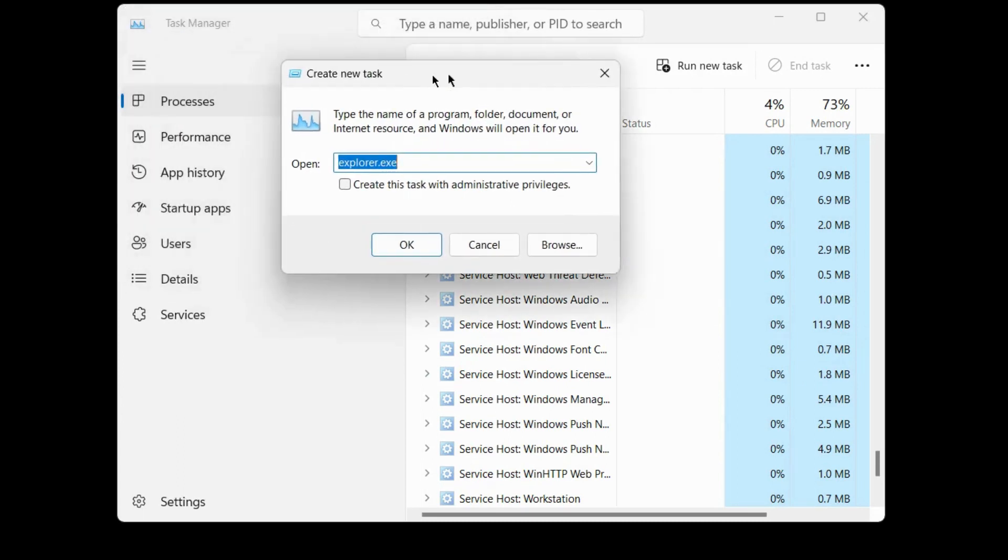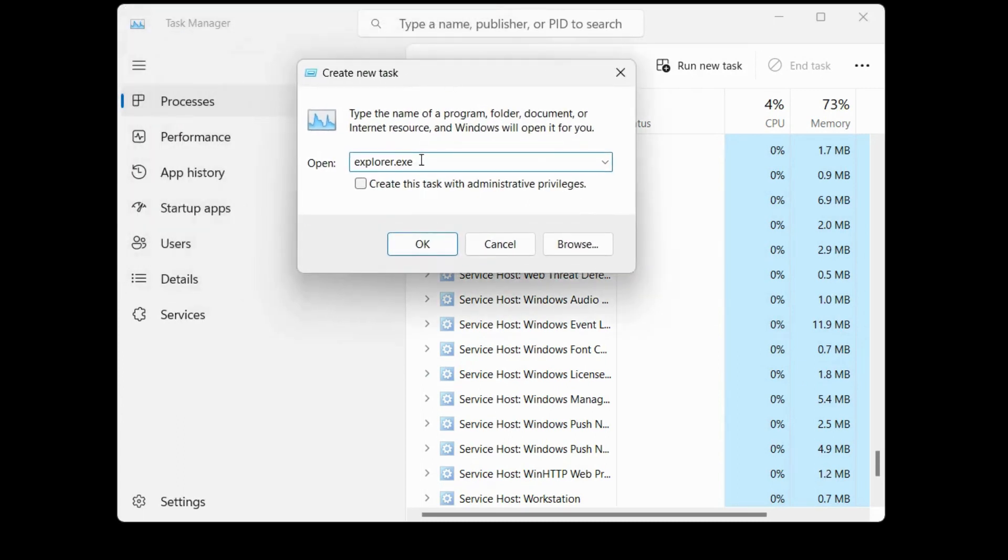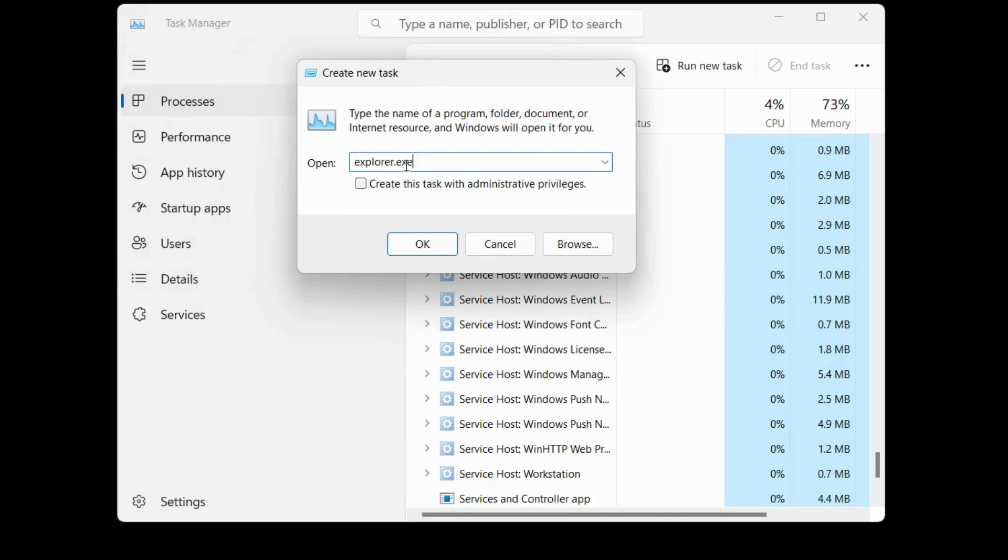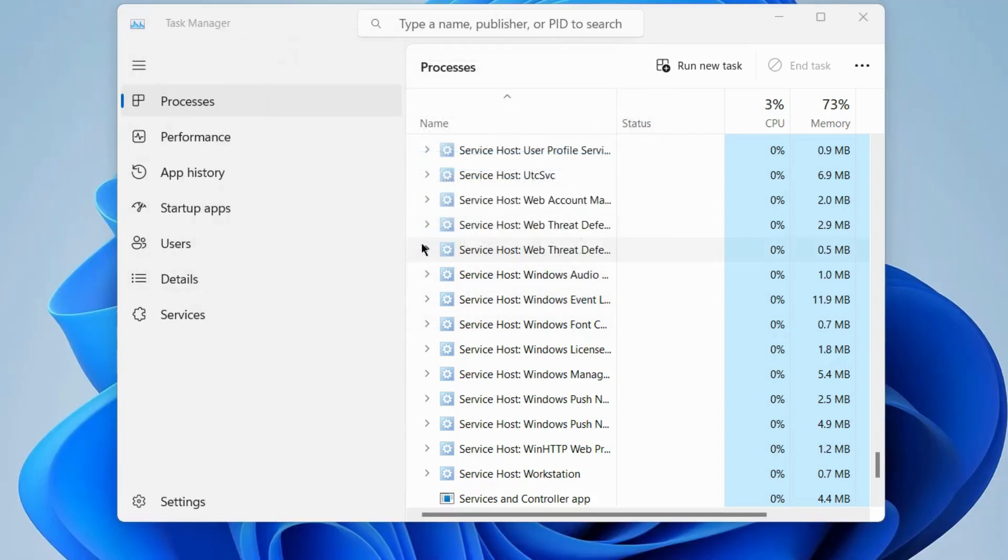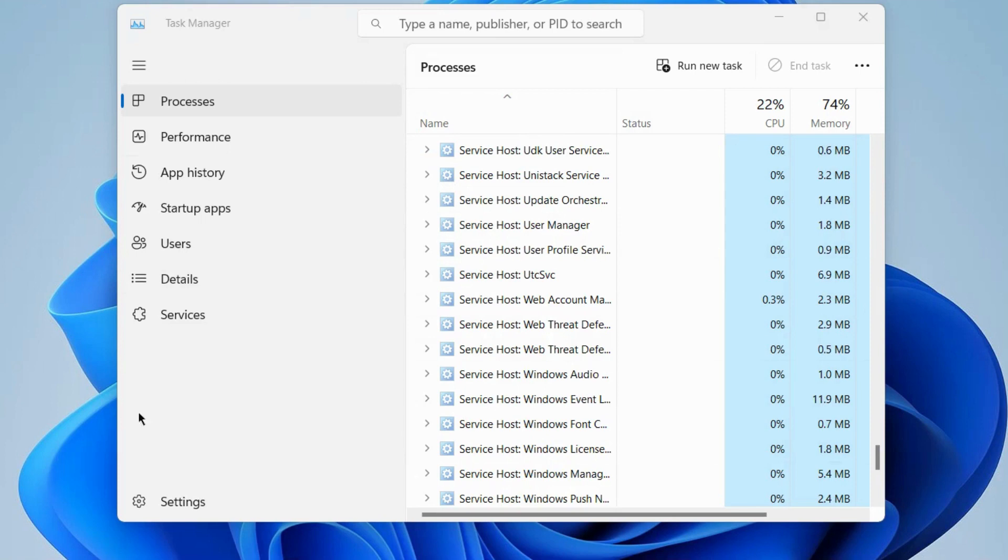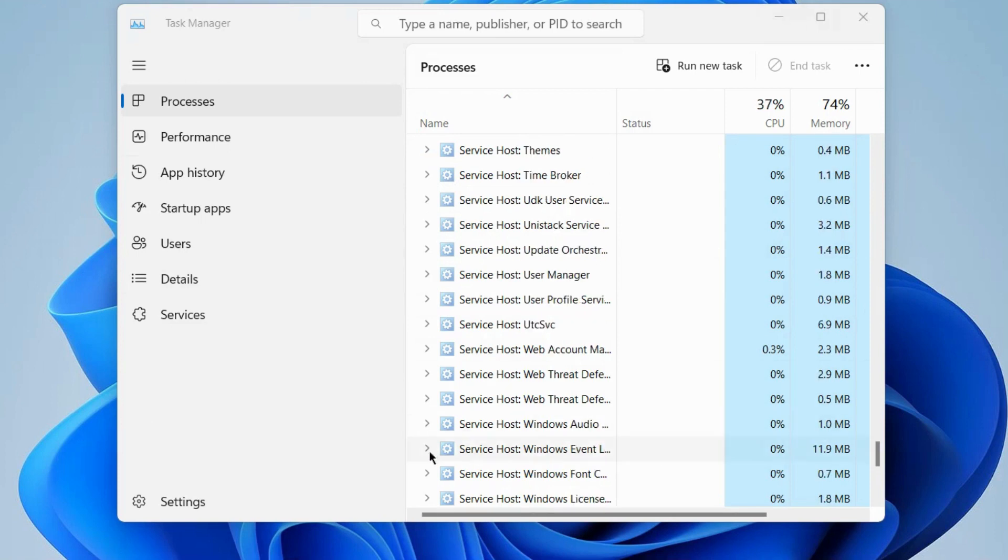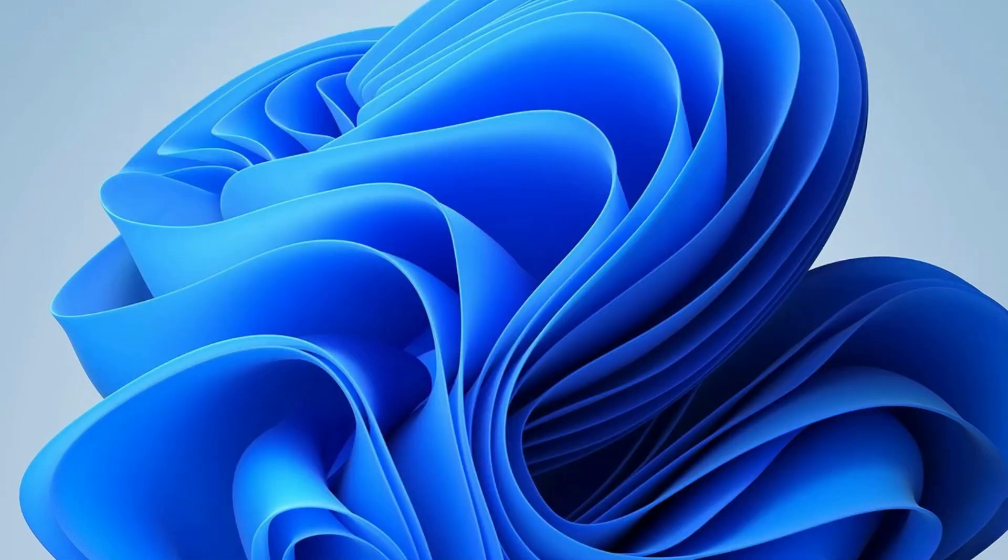In the search field, type explorer.exe and press OK. Windows will now open normally as usual. Check whether your class not registered error is fixed or not. If not, go to the next fixes.